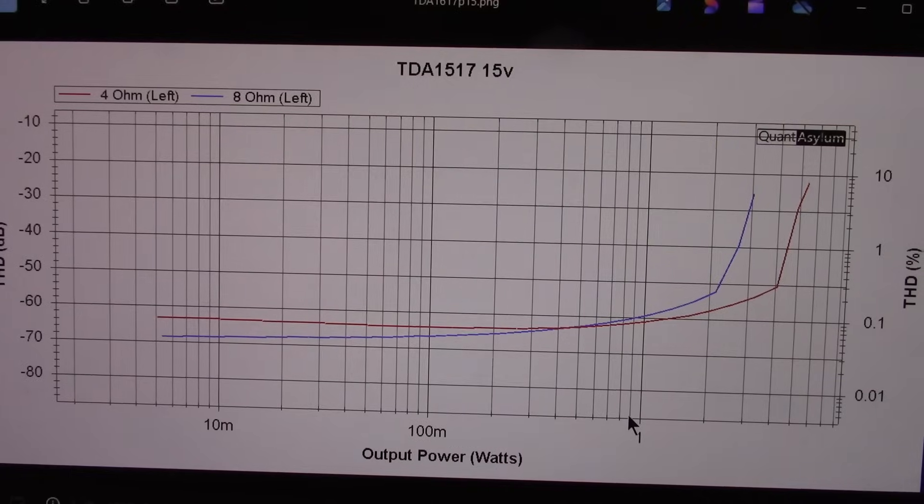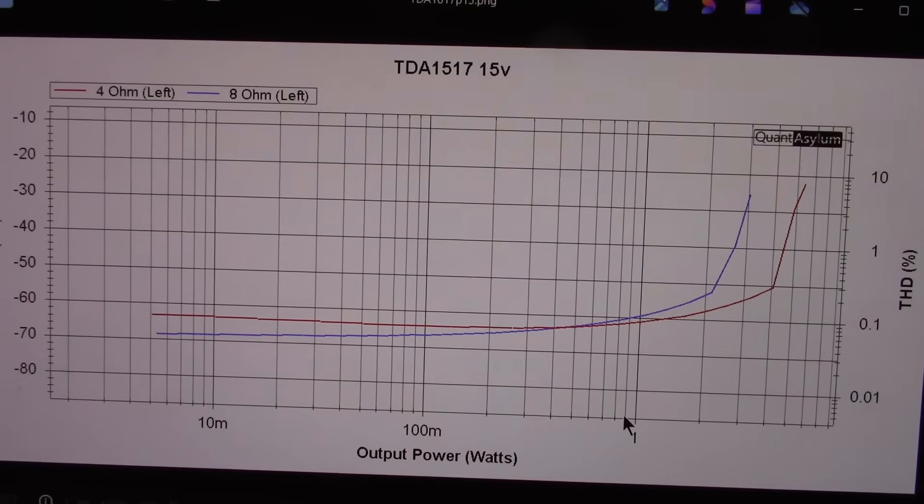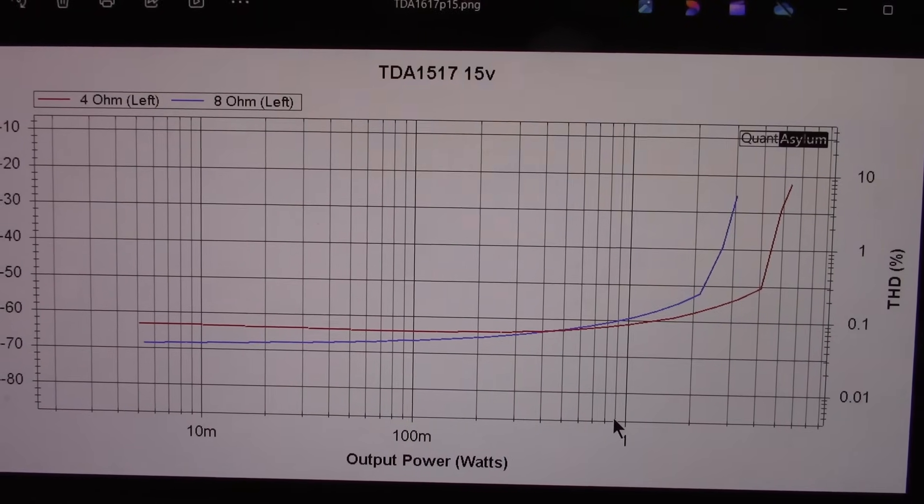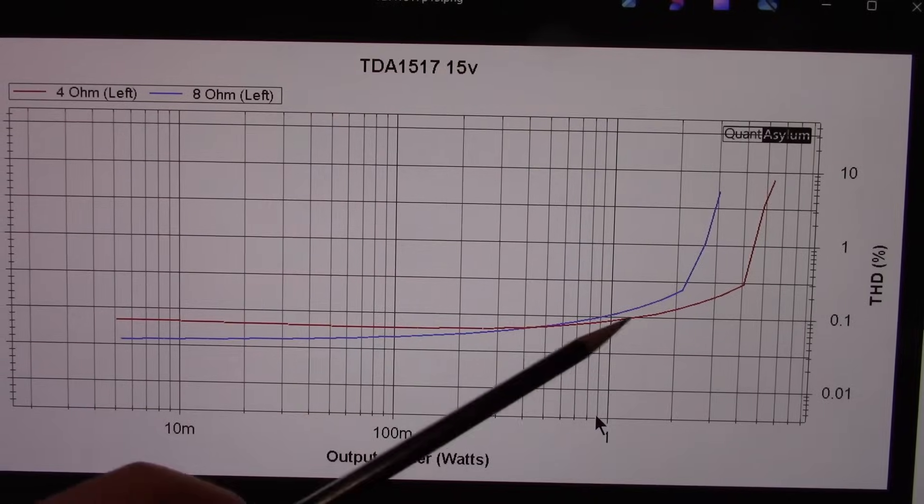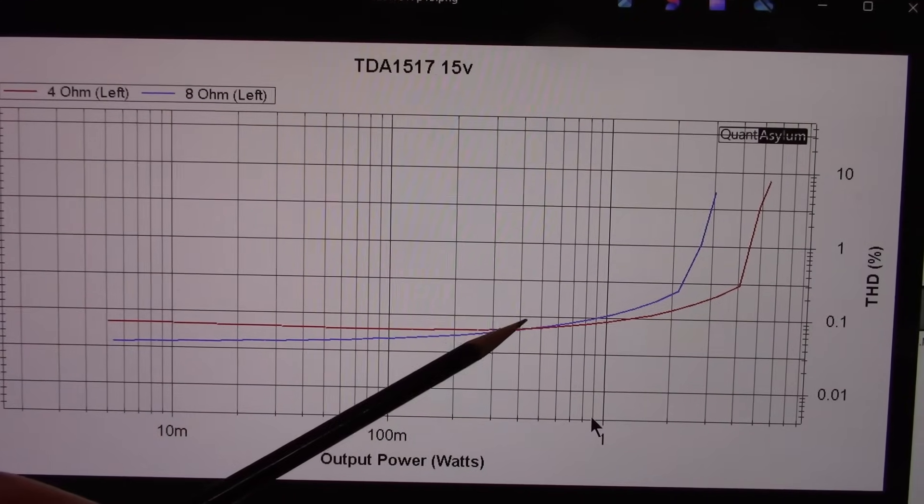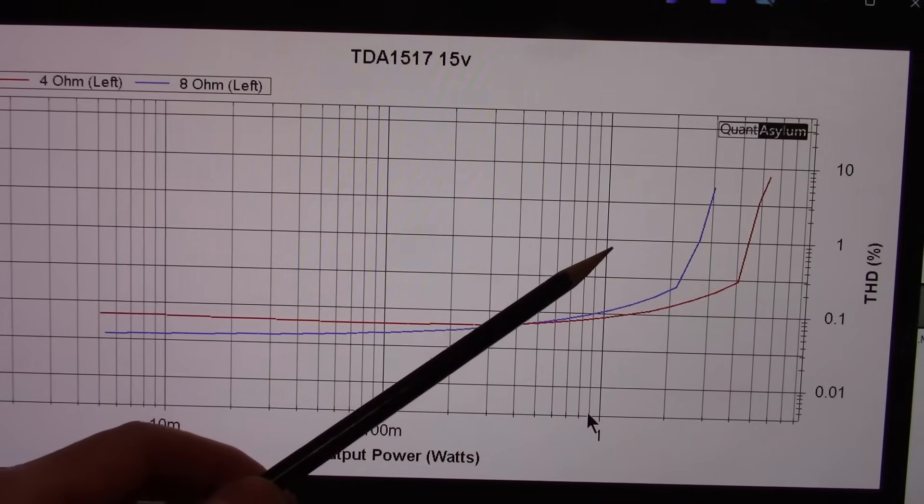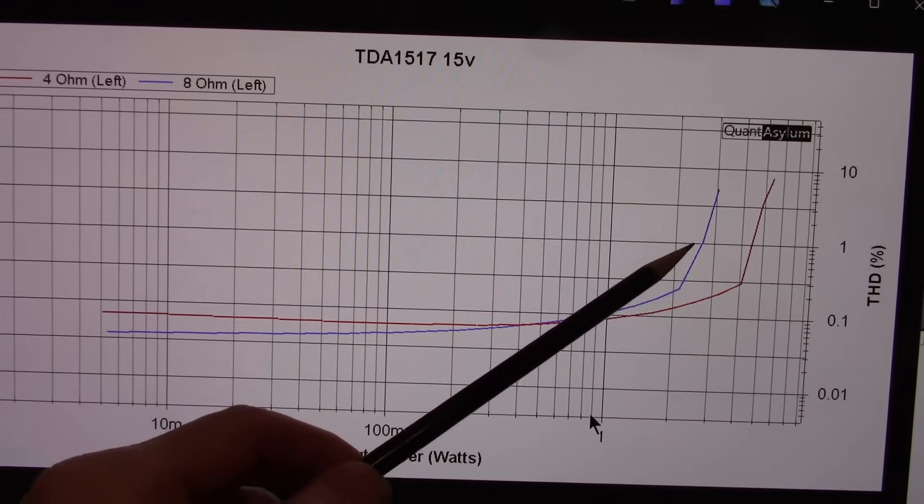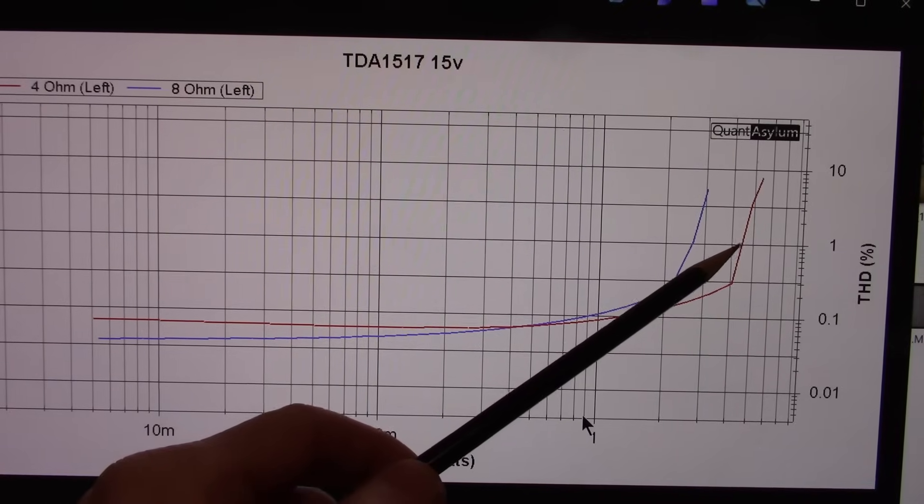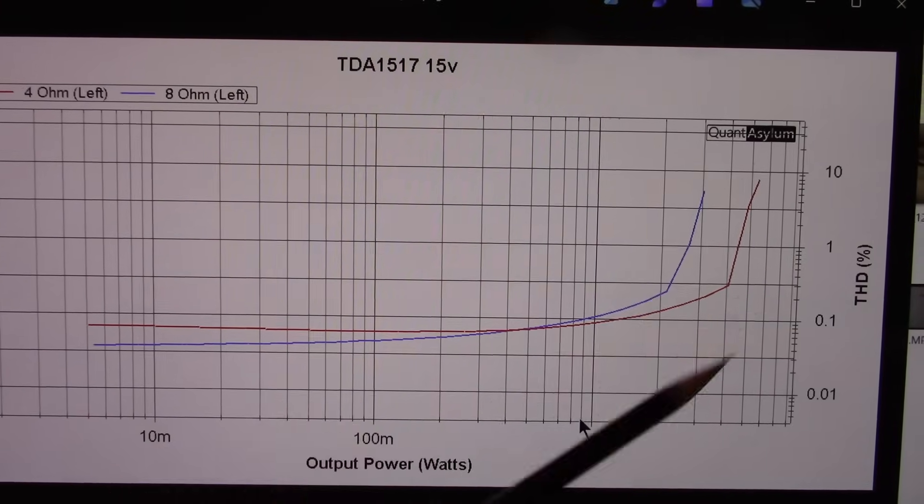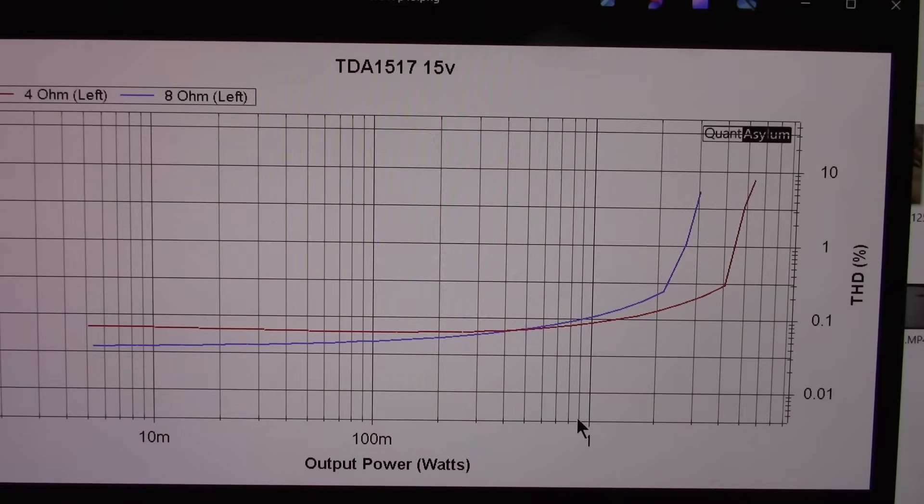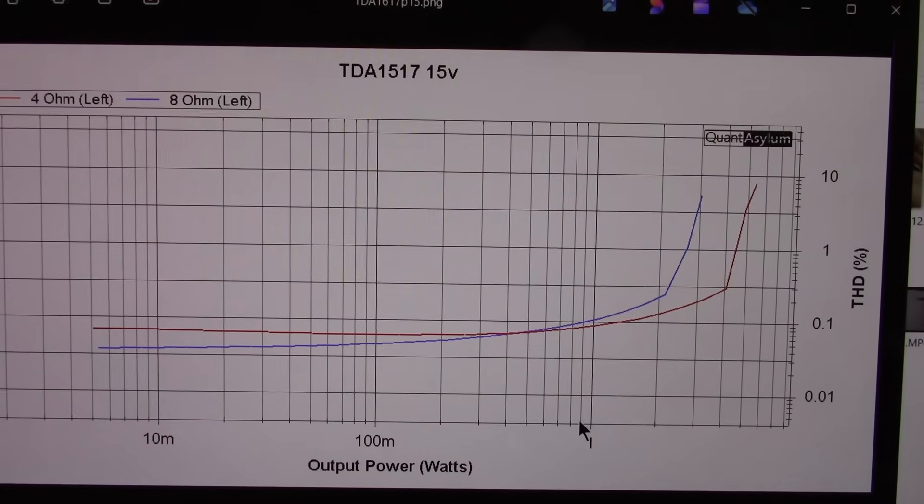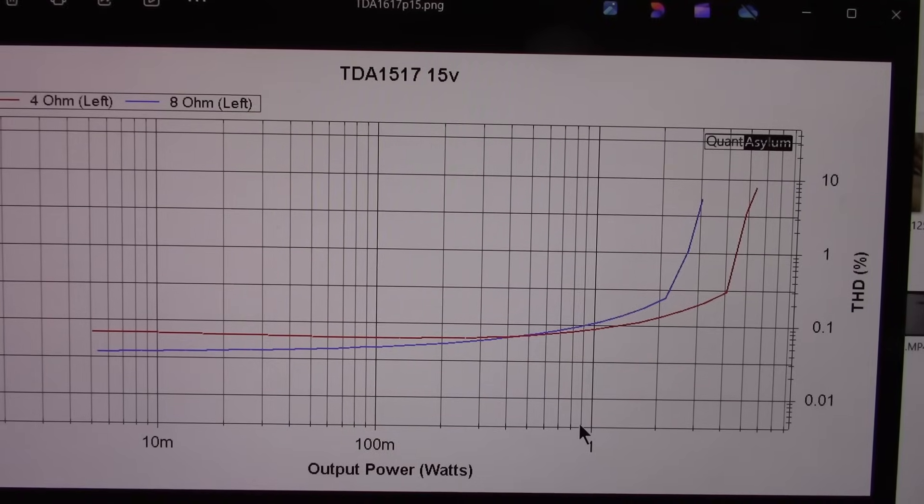Okay, now we're at 15 volts power versus distortion. You can see it's really about the same down in this area. But now we're hitting the 1% line at about 2.5 watts and probably like 4.3 watts at 4 ohms. So picking up quite a bit of power running the chip at 15 volts.